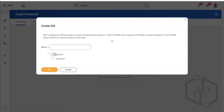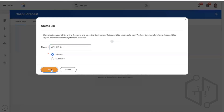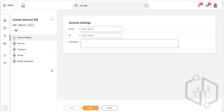Here we have to select inbound. Why are we selecting inbound? We are selecting inbound so that we can get the data inserted into Workday. You can put any name or code of your choice, or use my code — it doesn't matter. You can use underscore IB for inbound.